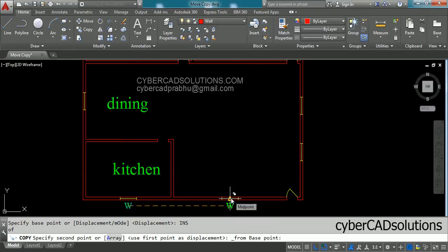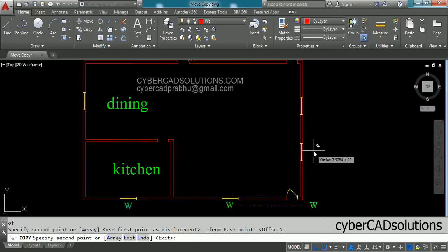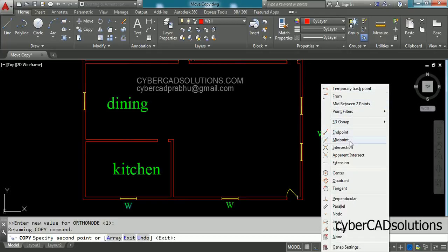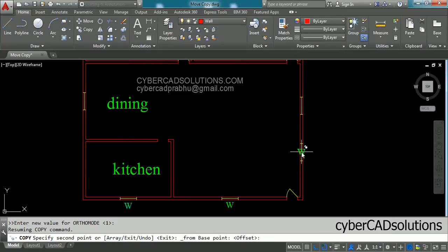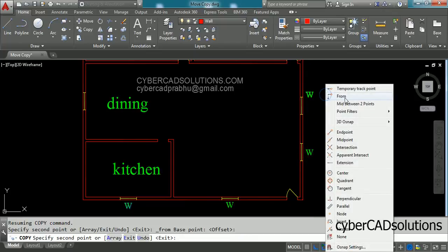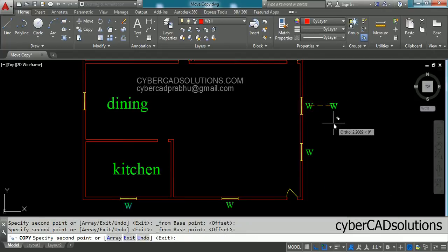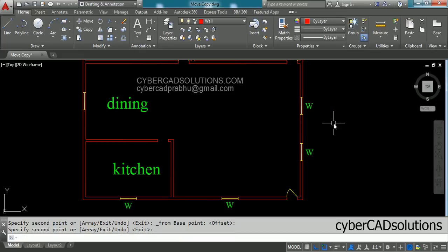Click the middle point of the line and drag downward to place the first copy. For another copy, press Shift plus right-click again, select From, pick the middle point, and drag to the right. Similarly, Shift plus right-click, select From, click the middle point, and drag to the desired location. Once done, press Enter to finish.